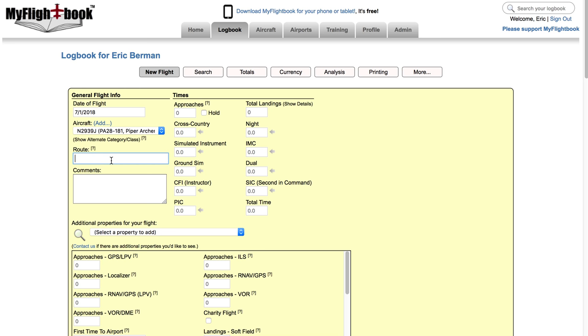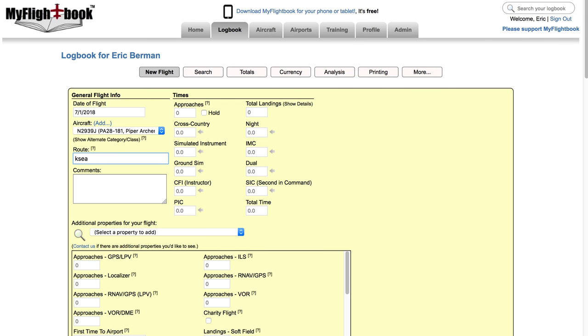The route field is pretty straightforward. Now you'll notice I don't have a from field and a to field because computers are pretty good at figuring out that the first item in the route of flight is the from airport and the last one is the to airport. But you can just type in KSEA to SJC for a flight from Seattle to San Jose. You can use ICAO which is KSEA, those are the four letter codes. You can use IATA which is what you use with the airlines or you can use FAA codes. I've got them all in the system and it's pretty good at figuring out which one is which.